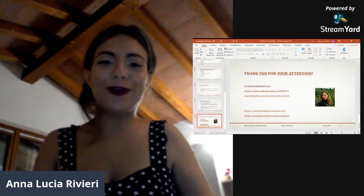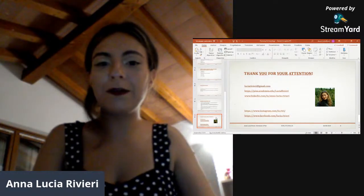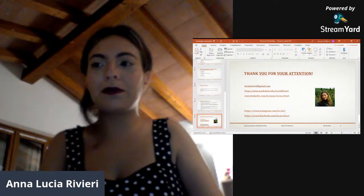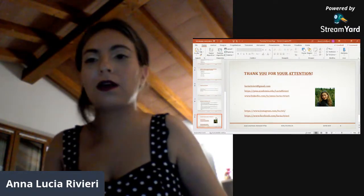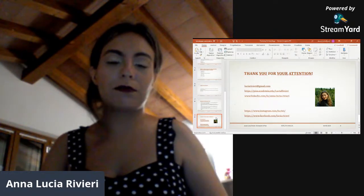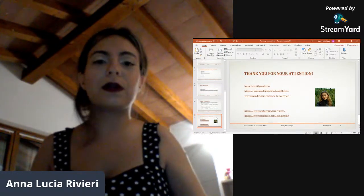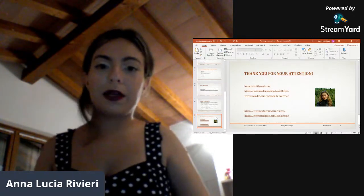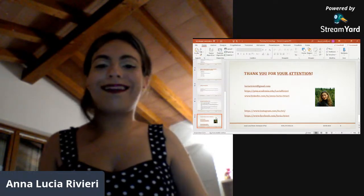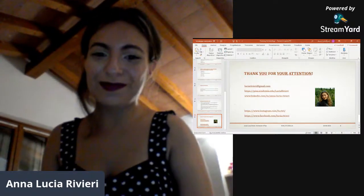Thank you for your attention. Here you can find my social links — please add me, because you can find me on one platform or another, so if you have any doubts please do so. This is also my personal email address, and I hope to hear from you soon. Bye bye, see you soon!